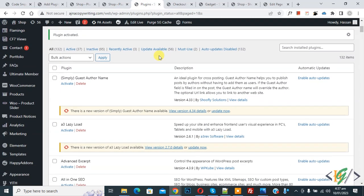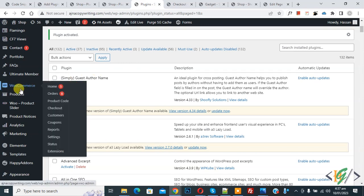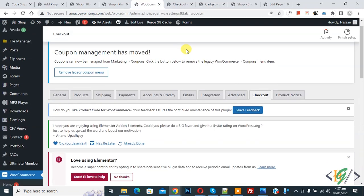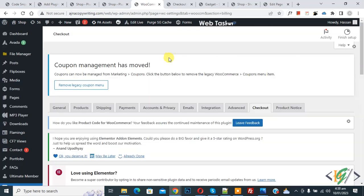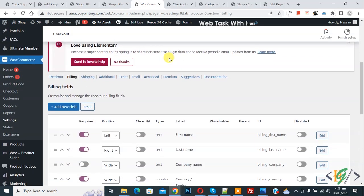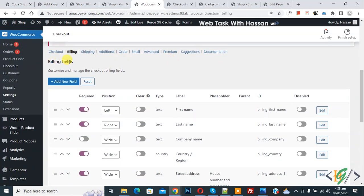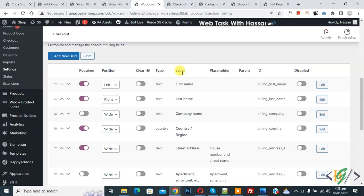Now scroll down, you see billing, so click on it. Now scroll down, you see billing field and now you see label first name, last name, company name. So click on edit.